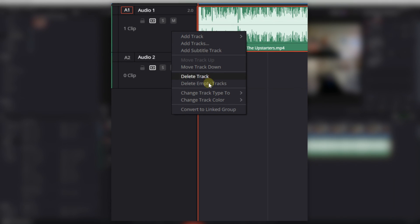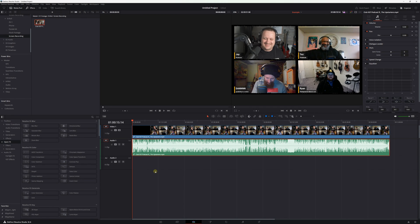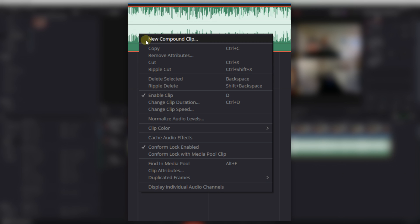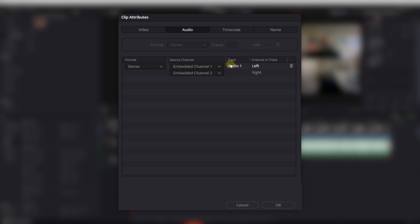First up, stereo to mono. It's pretty well known that dialogue should almost always be recorded in mono. But what happens when you accidentally record in stereo? That's actually pretty easy. Simply right click on the track head, go to change track type to, and select mono. Now you have a mono track. And bonus tip, if you right click your audio clip and choose clip attributes in the audio tab, you can choose whether you want the audio from the left or right channel of your stereo recording.